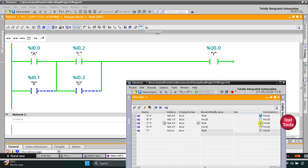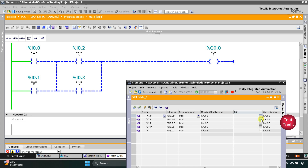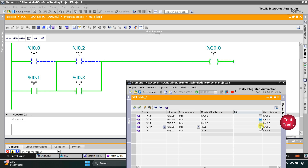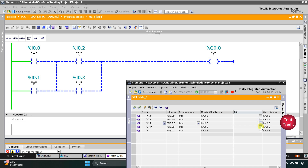When I turn on A and C, output Y will be ON. If I turn on A and D, output Y will be ON. If I turn on C and B, output Y will be ON. If I turn on B and D, output Y will be ON. However, if I turn on only A and B, output Y will remain OFF. And if I turn on only C and D, output Y will be OFF.